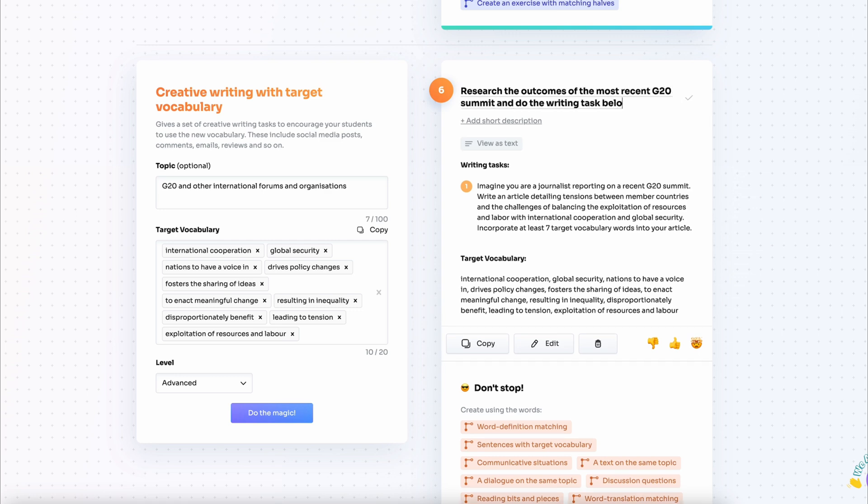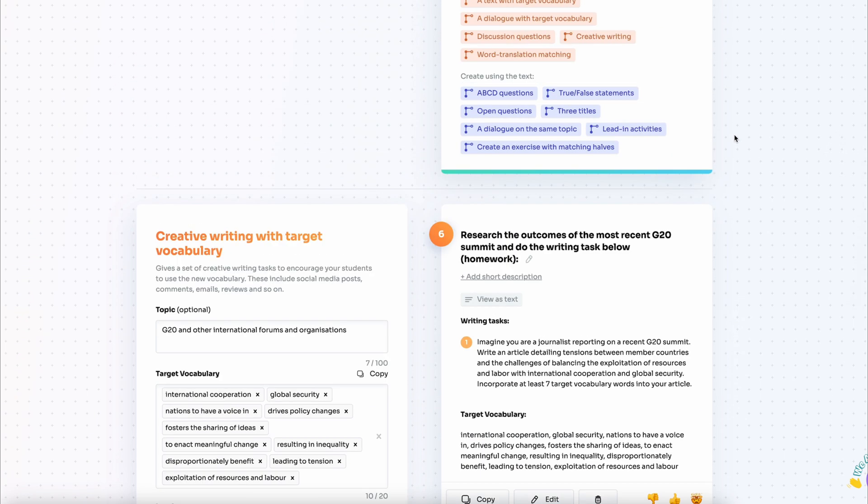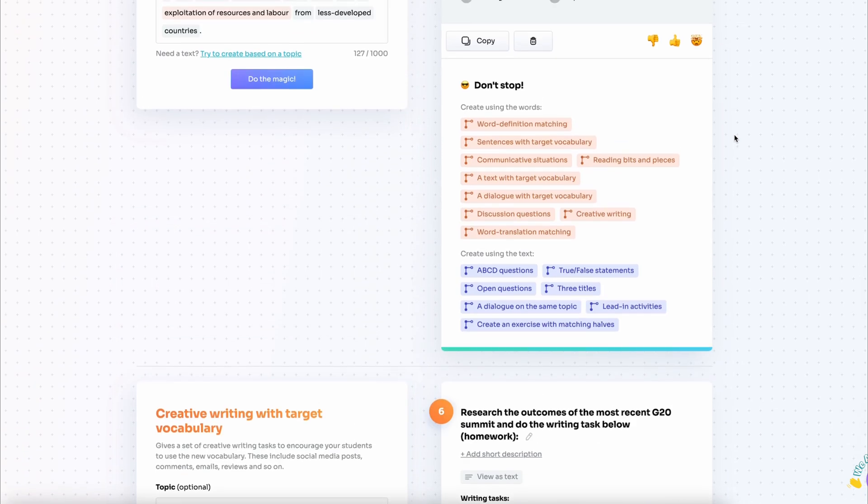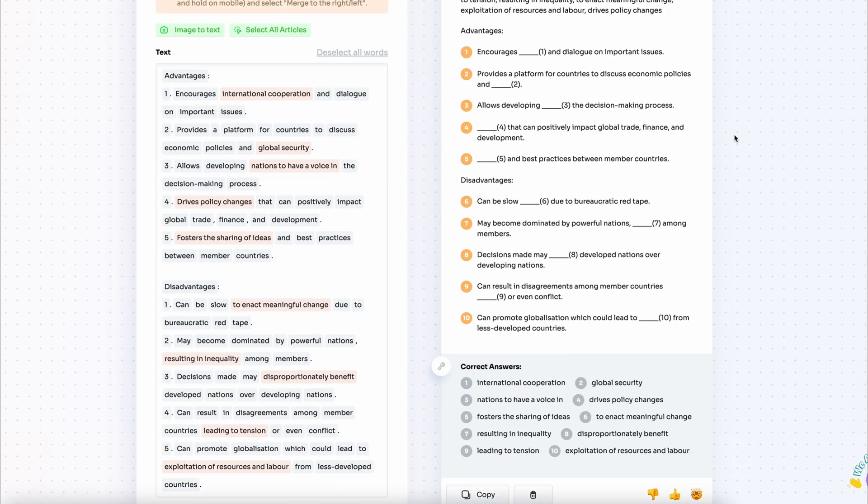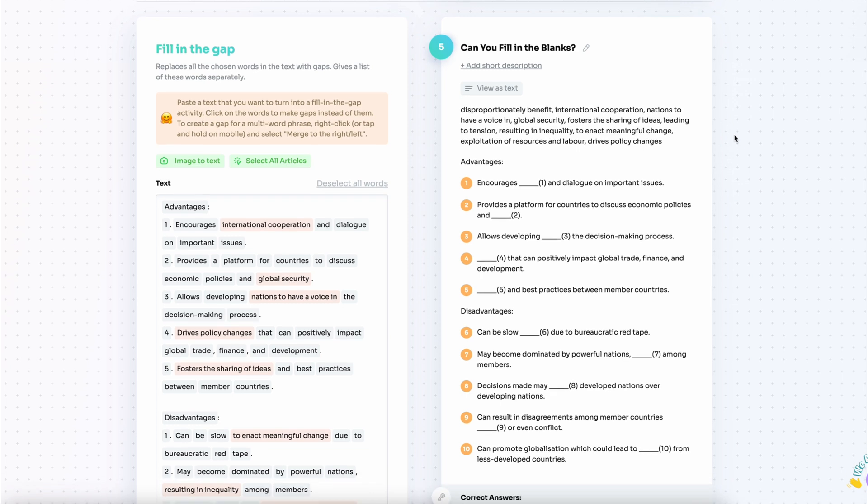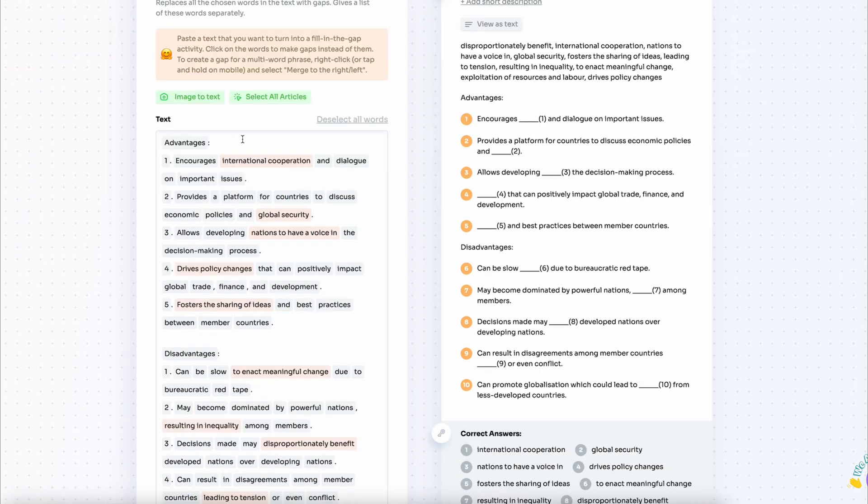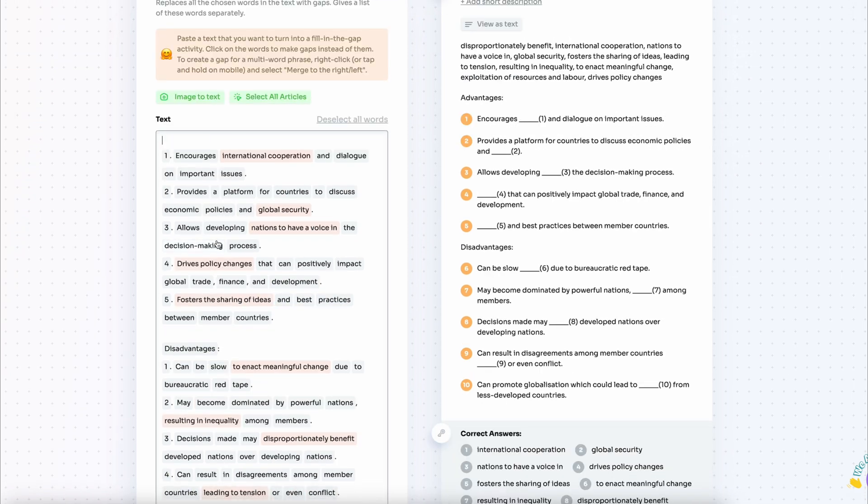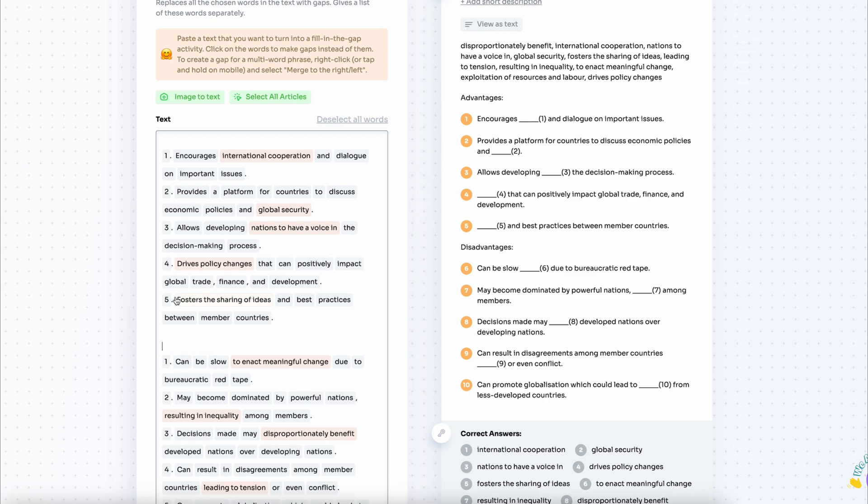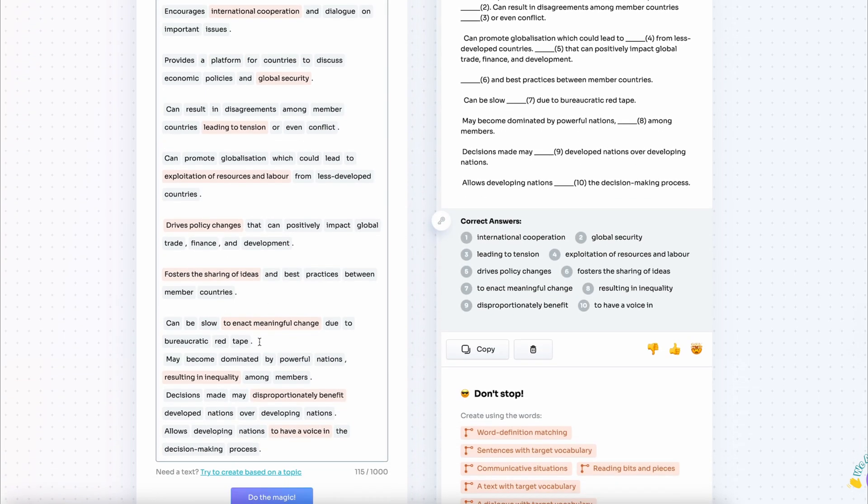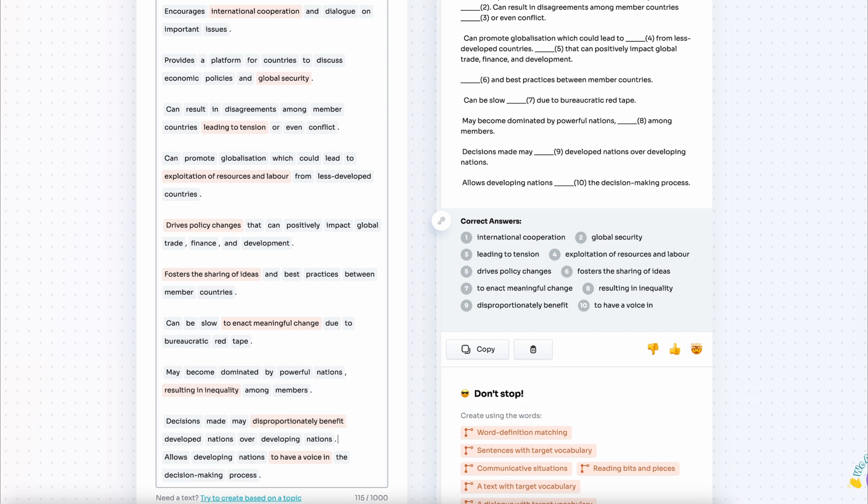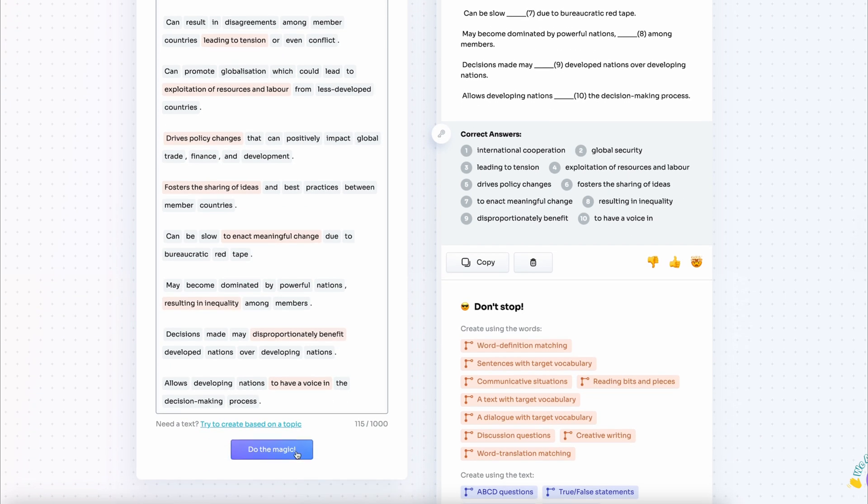Now that I go back to my previous exercise, I'm thinking, maybe I can make it even more interesting. I'm going to mix the advantages and disadvantages into one list and ask my students not only to fill in the gaps but also sort everything into two groups.